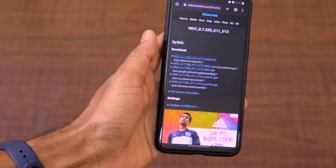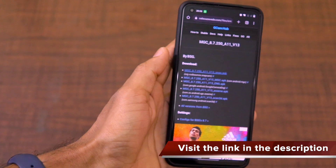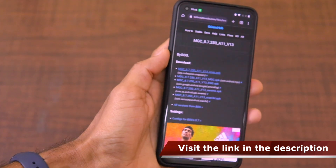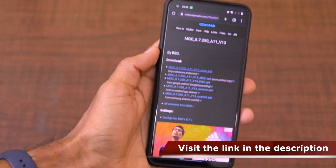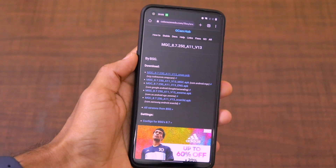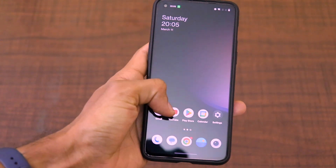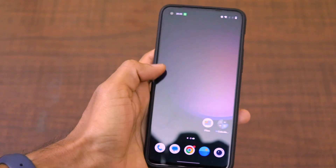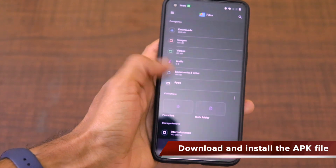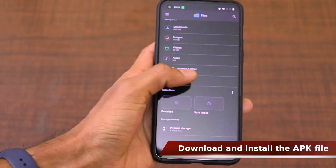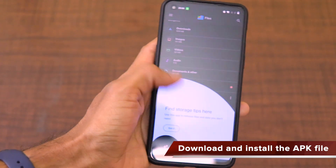I'll not waste much of your time. Just visit the link in the description that I have given — it will straightaway take you to the latest version of the GCam APK for the OnePlus Nord 2. I have already downloaded it on my phone.